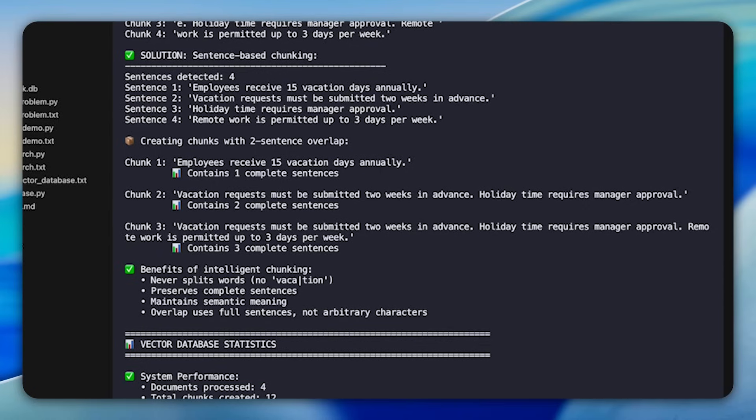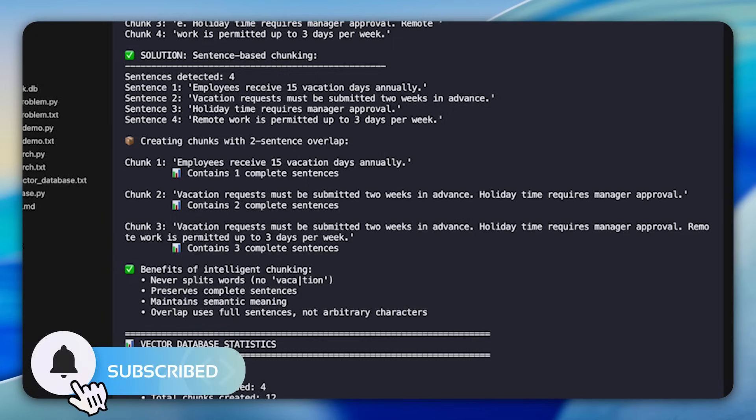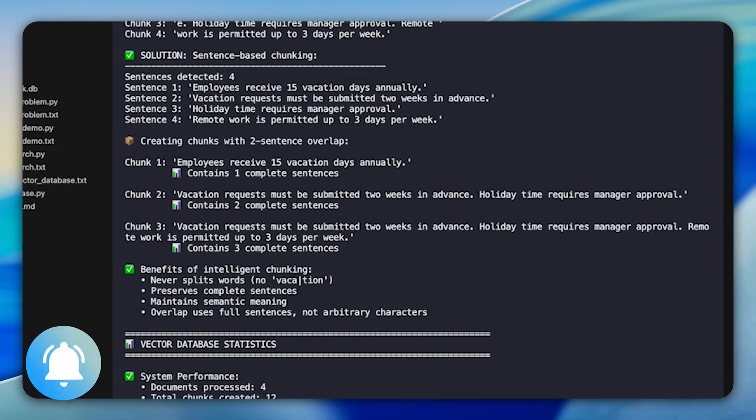You'll see why overlap matters when splitting long documents. The lab shows how carelessly splitting text can break words in half. Imagine splitting the word vacation into vacay and chun across chunks. The meaning is completely lost. With proper overlap, split the sentence boundaries first, then combine sentences to reach target chunk size. Never split in the middle of words, so preserving semantic coherence.